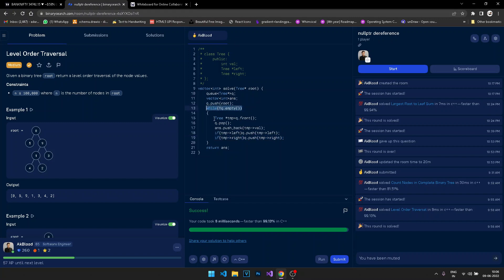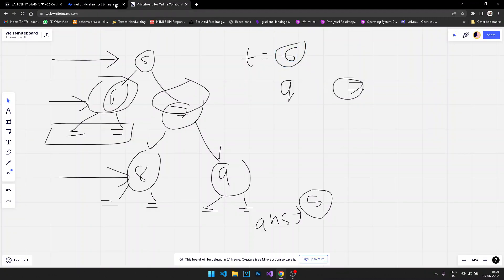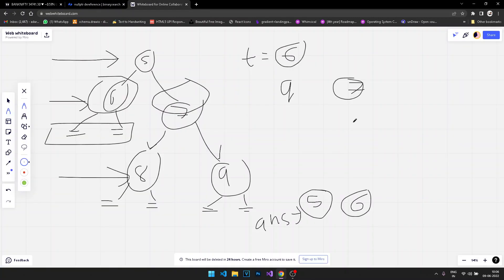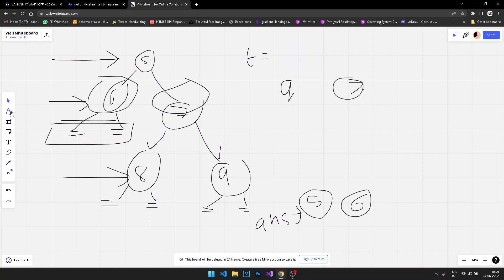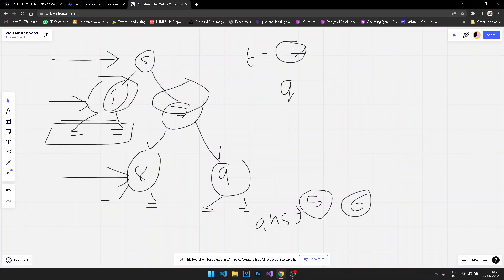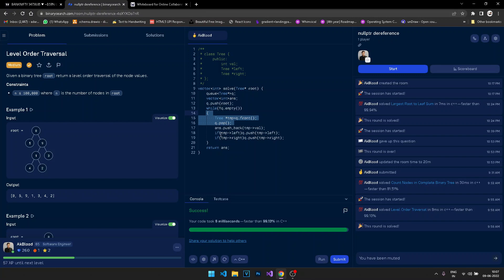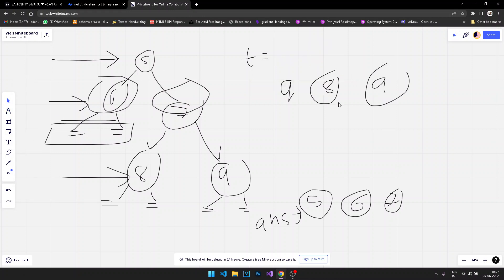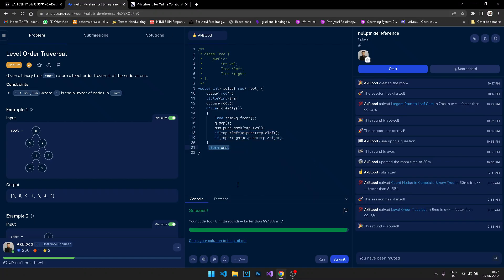We keep checking if the queue is empty, put the front element into temp, pop it from the queue, and push its value into the answer. We check left and right children and push them into the queue — in this case empty for six, but eight and nine for seven. We repeat this process until the queue is empty and finally return the answer vector. That's it for the level order traversal.